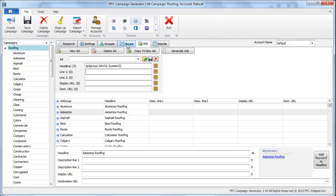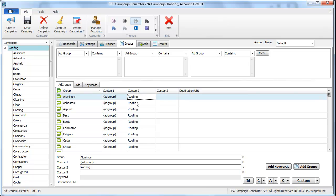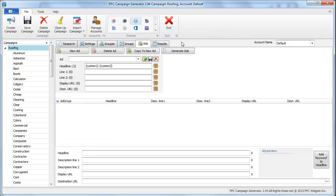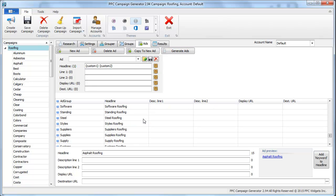You don't have to utilize this more advanced feature, but I'm telling you this is what makes PPC campaign generator so powerful. You can say right here, custom one, custom two, right, you generate it, and it's basically the same thing.